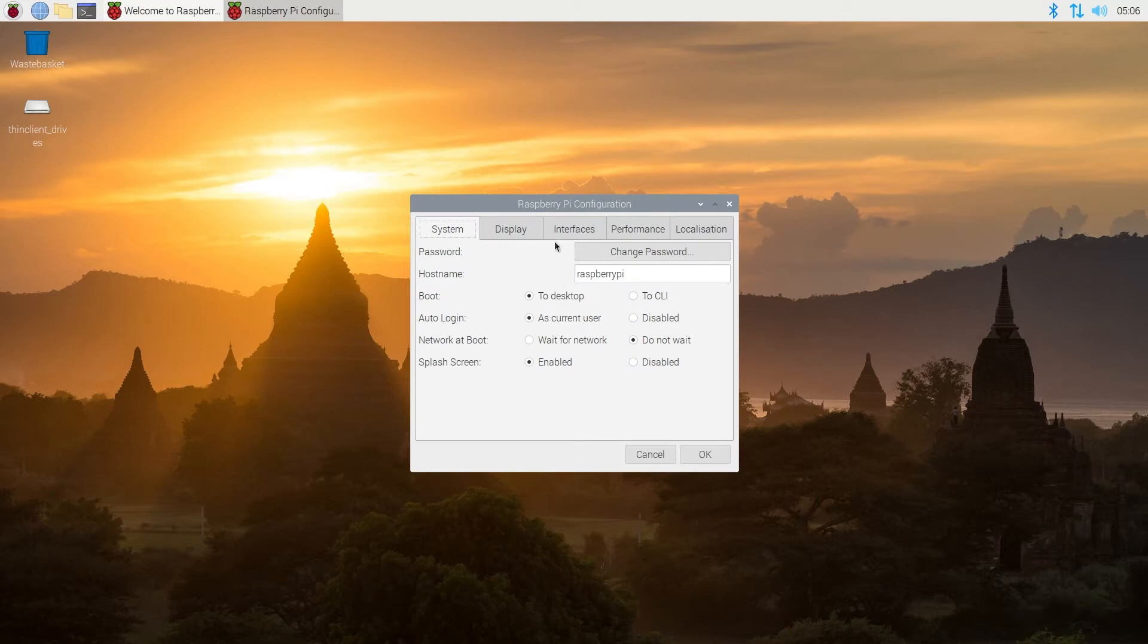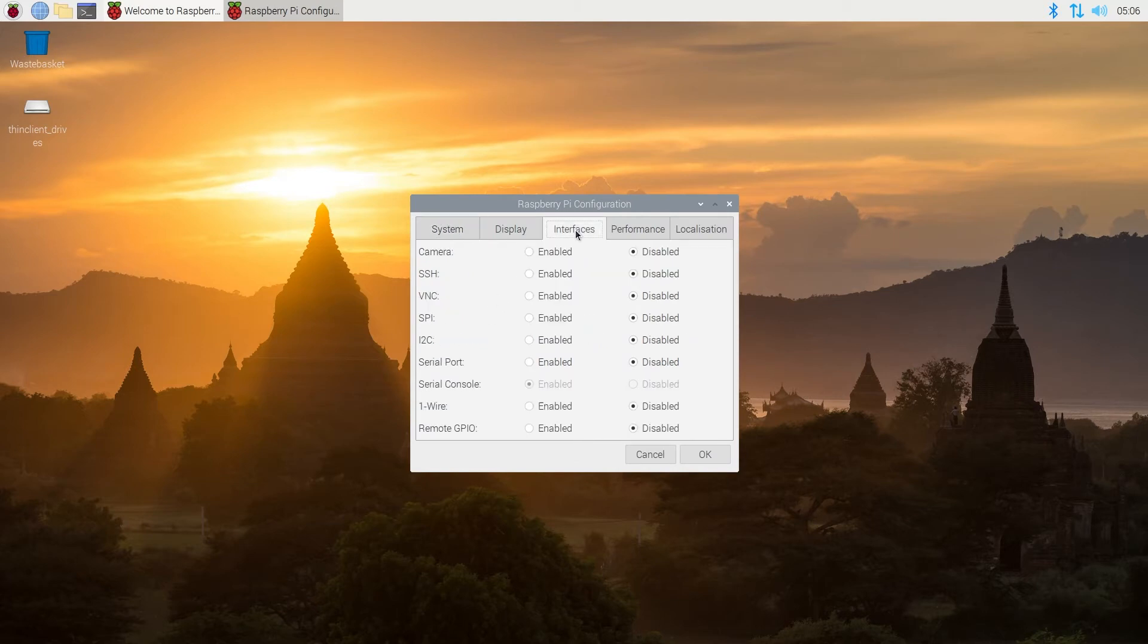Once this window appears, we need to press on the Interfaces tab, and here you can see by default SSH is disabled.